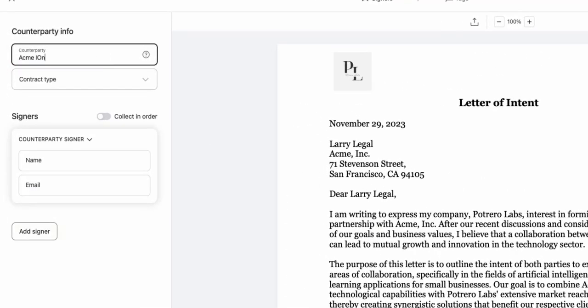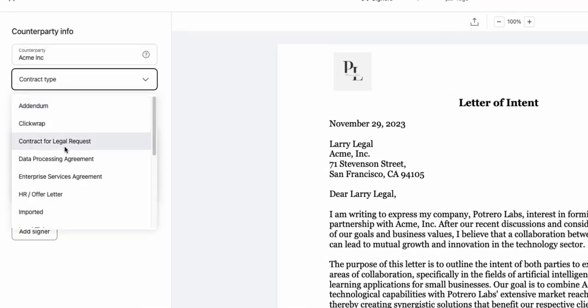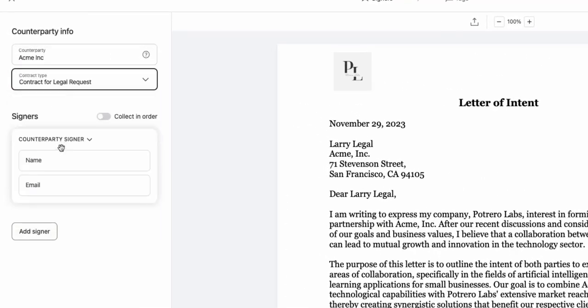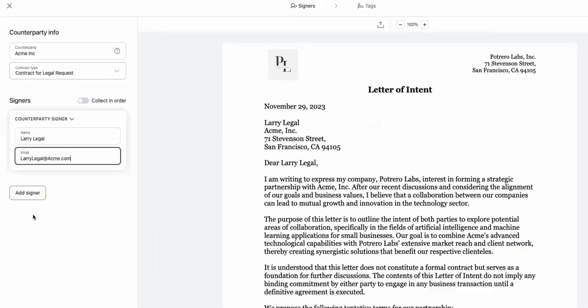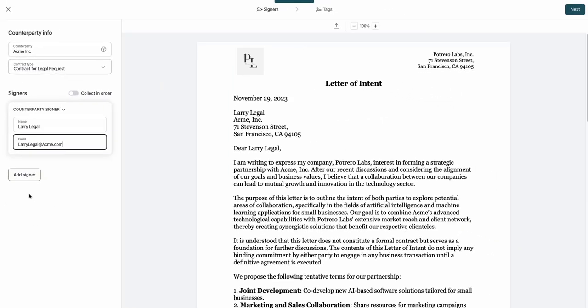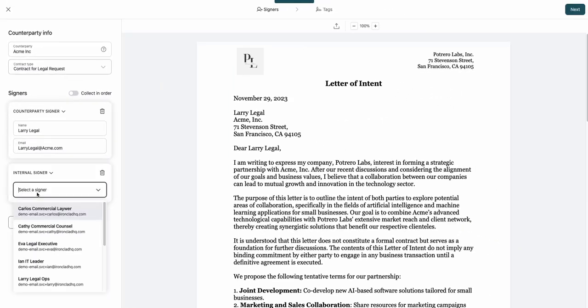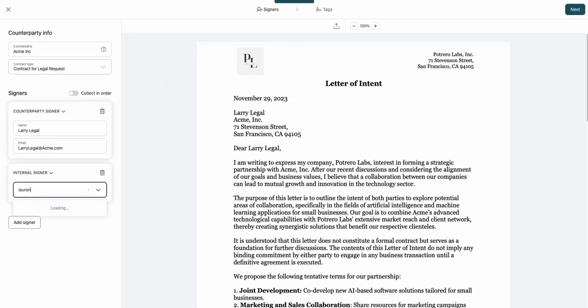This works best for contracts that don't require approval, such as high-volume transactional agreements, letters of intent, corporate compliance, and internal policy documents.